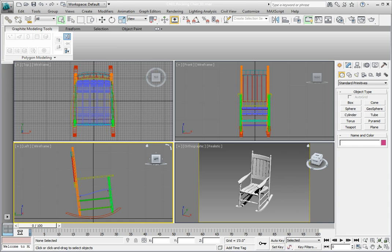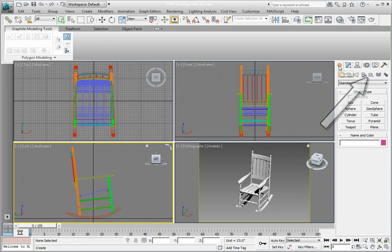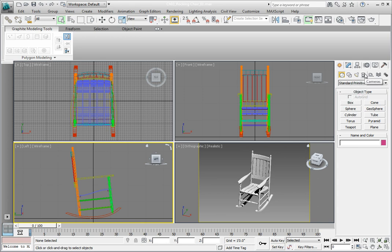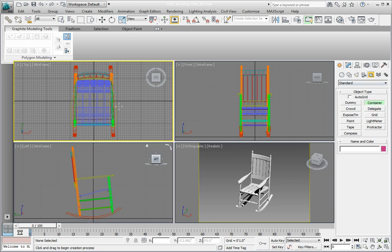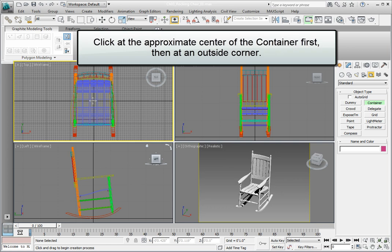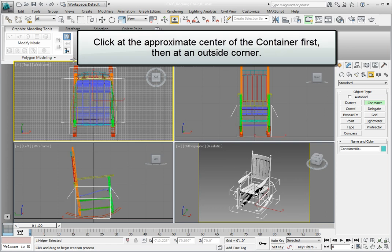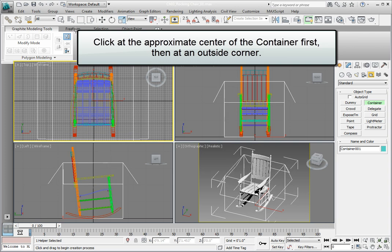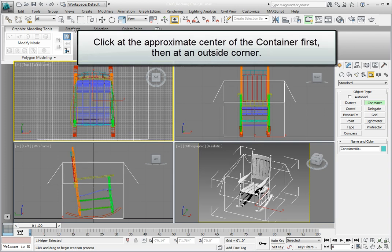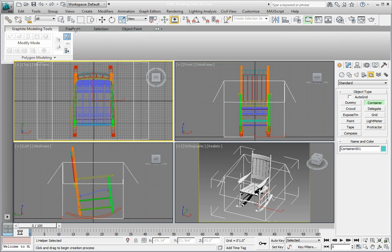To create a container, go to the Create tab and click on Helpers. From the Helpers Object Type Rollout, click on the Container button. In the top viewport, click and drag to create the helper object for the container. Drag the container to about this size. Make it just a little bit larger than the rocking chair.